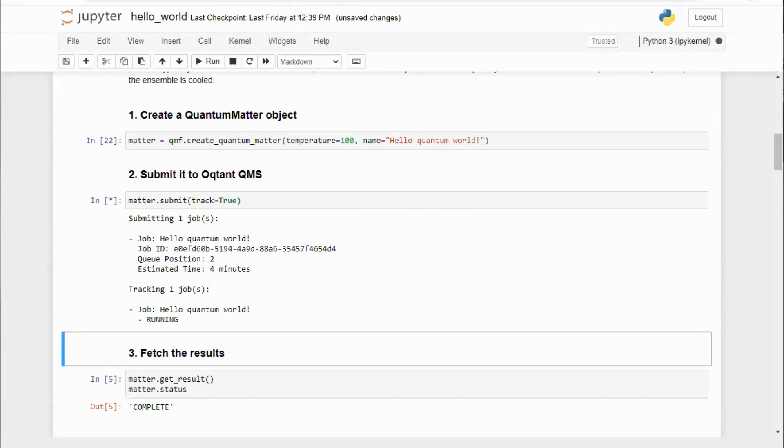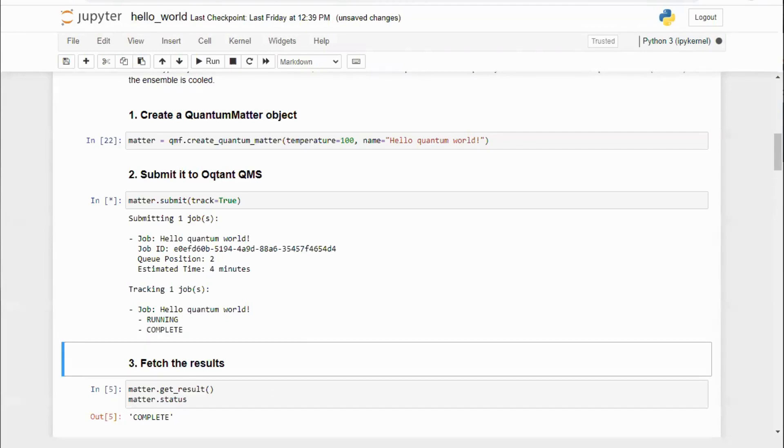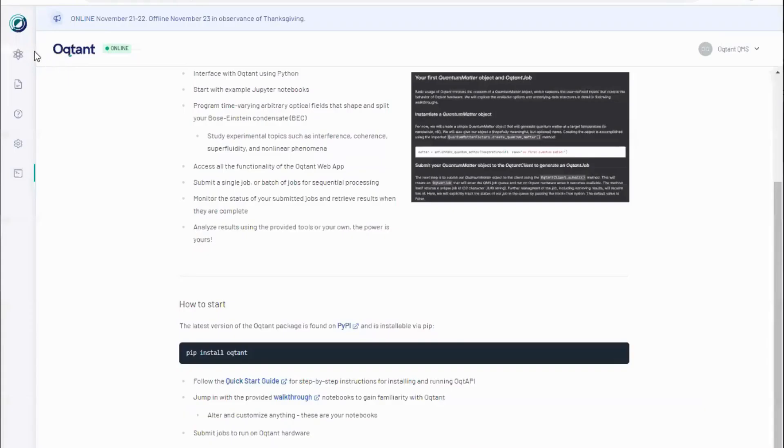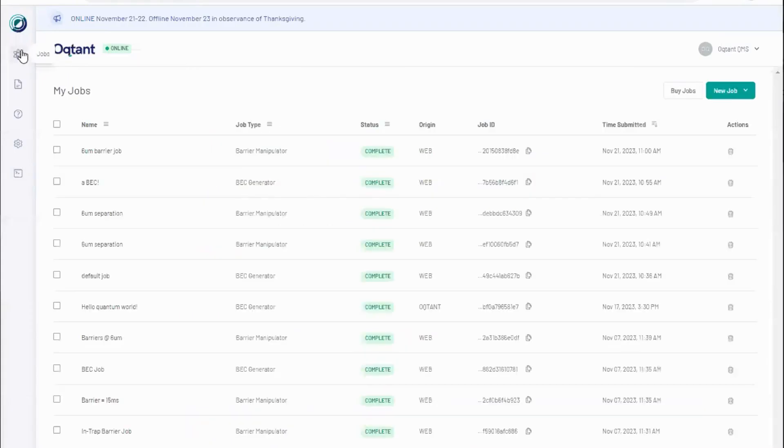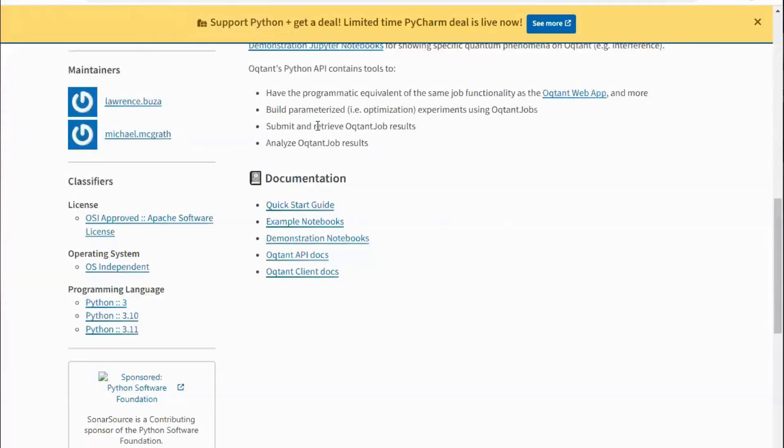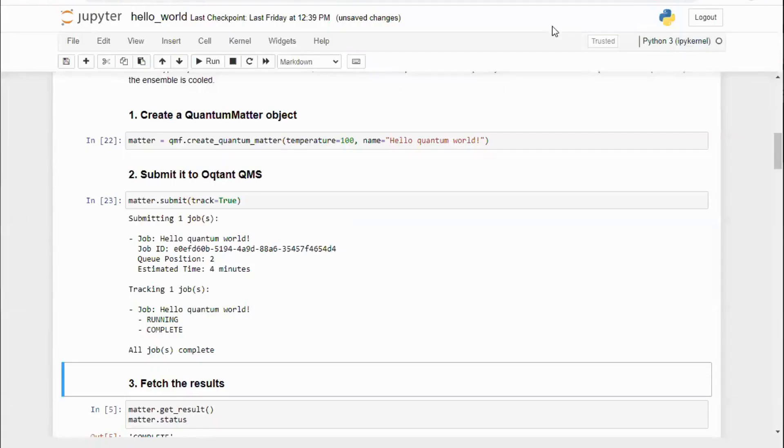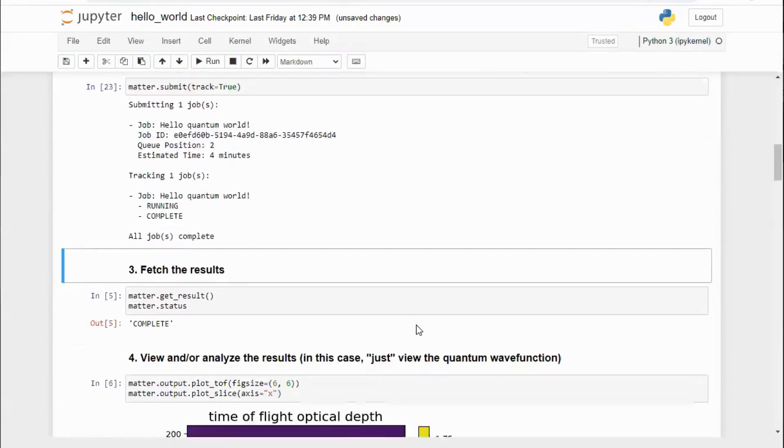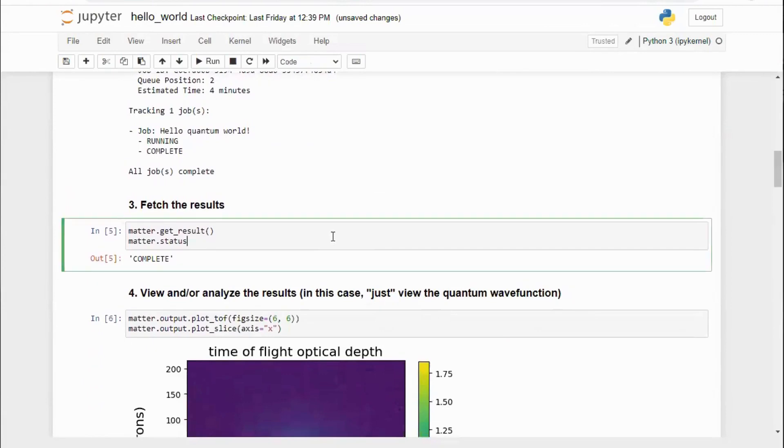Just like in the web app, our job will progress through the running and eventually to the complete stages. We can also track the progress of this job in the web app. Now that our job is complete, we can fetch the results.